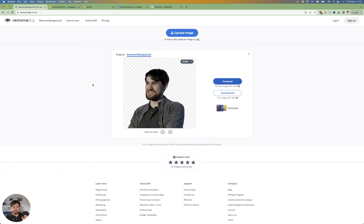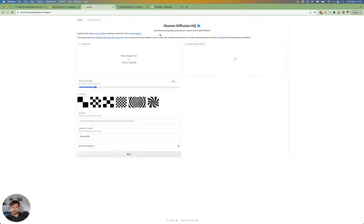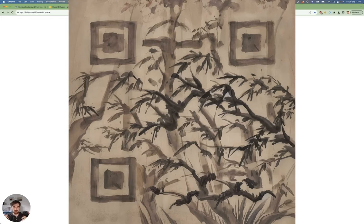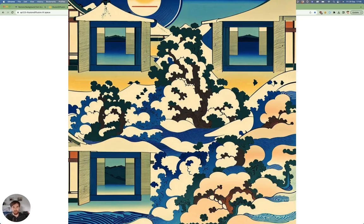using this illusion diffusion thing. People have discovered that you can create QR codes which look like whatever you want, and phones will still scan them. Now people are discovering that with this technology, you can basically make anything you want, which is amazing.